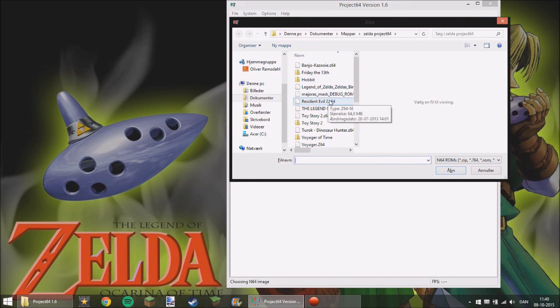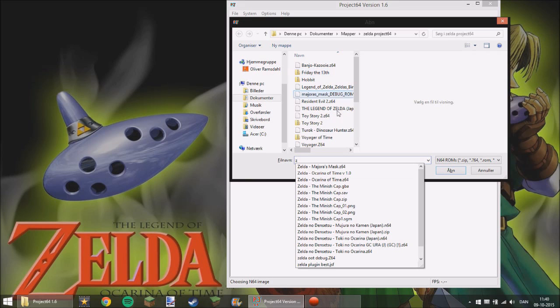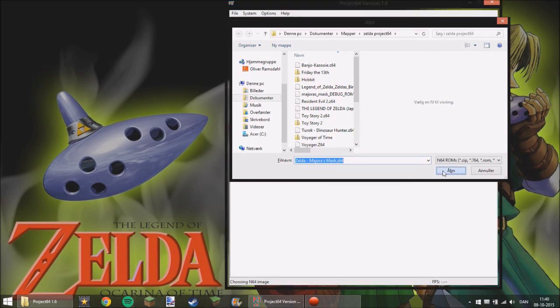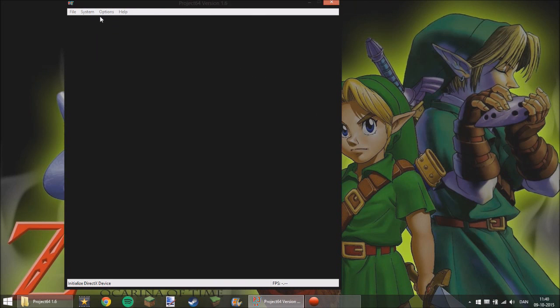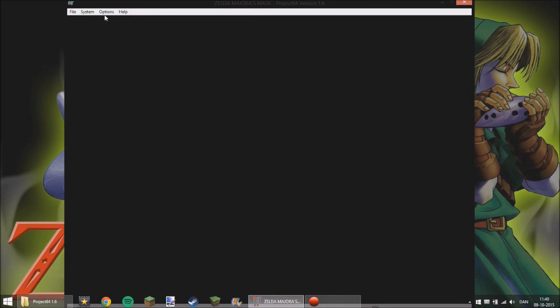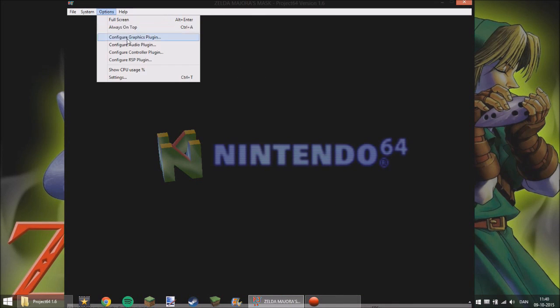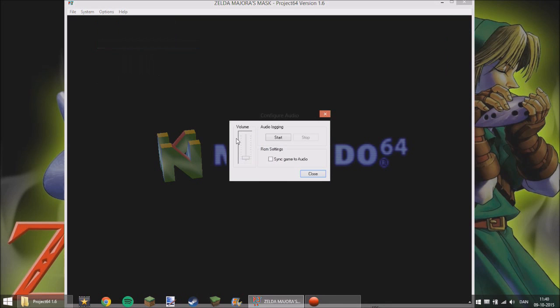We are going to do it with Majora's Mask anyway because that's what we are going to show here. And then you just need to open it. If you give me two seconds, I will just take the audio off. It might be a little good idea.